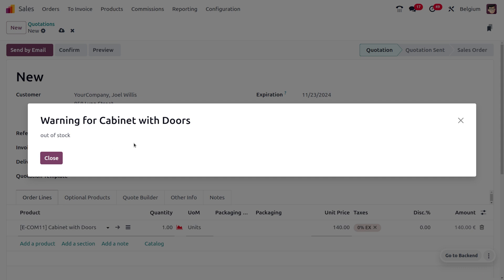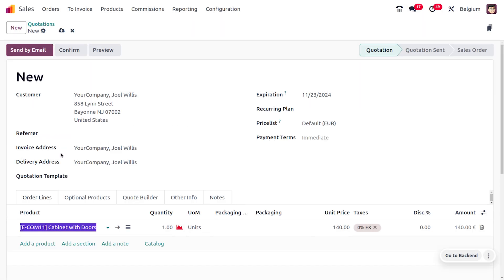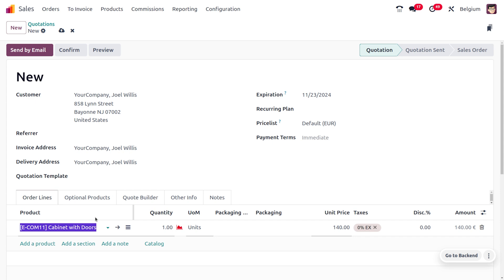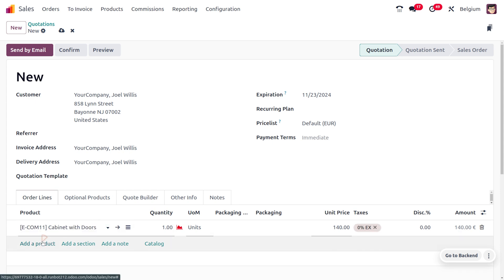I'll choose Cabinet Wood Door. As I select Cabinet Wood Door, you can see that the product is out of stock. Even if the product is out of stock, you can still add the item into the order lines. After closing that wizard, you can see we can still add the item to the order lines.